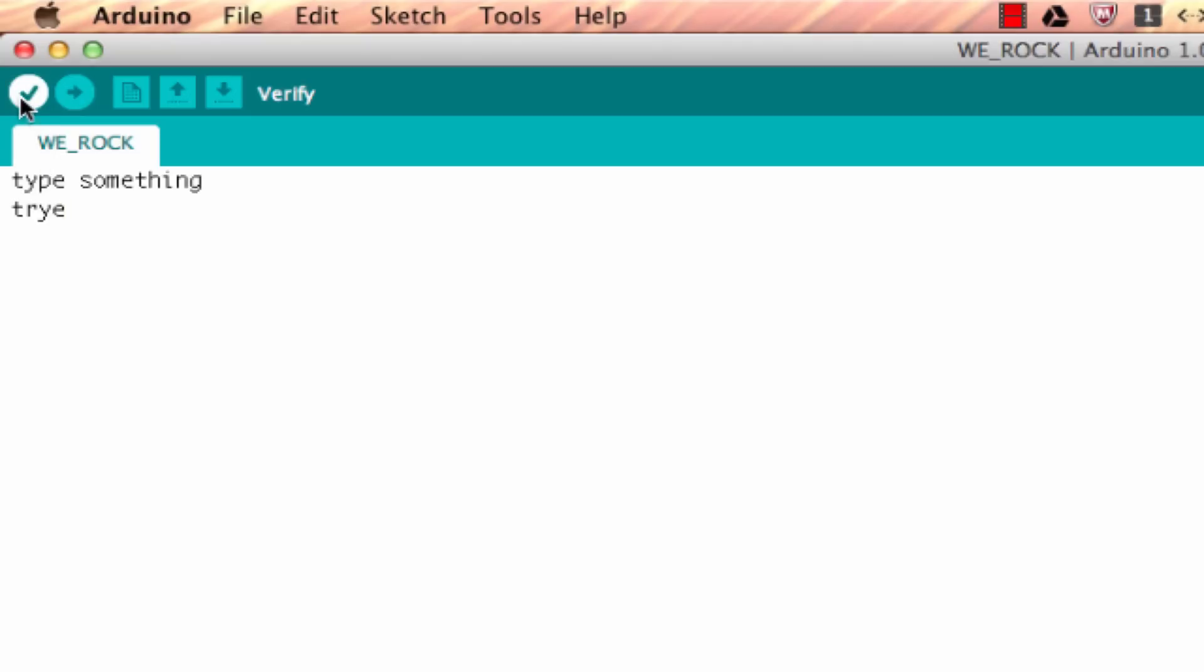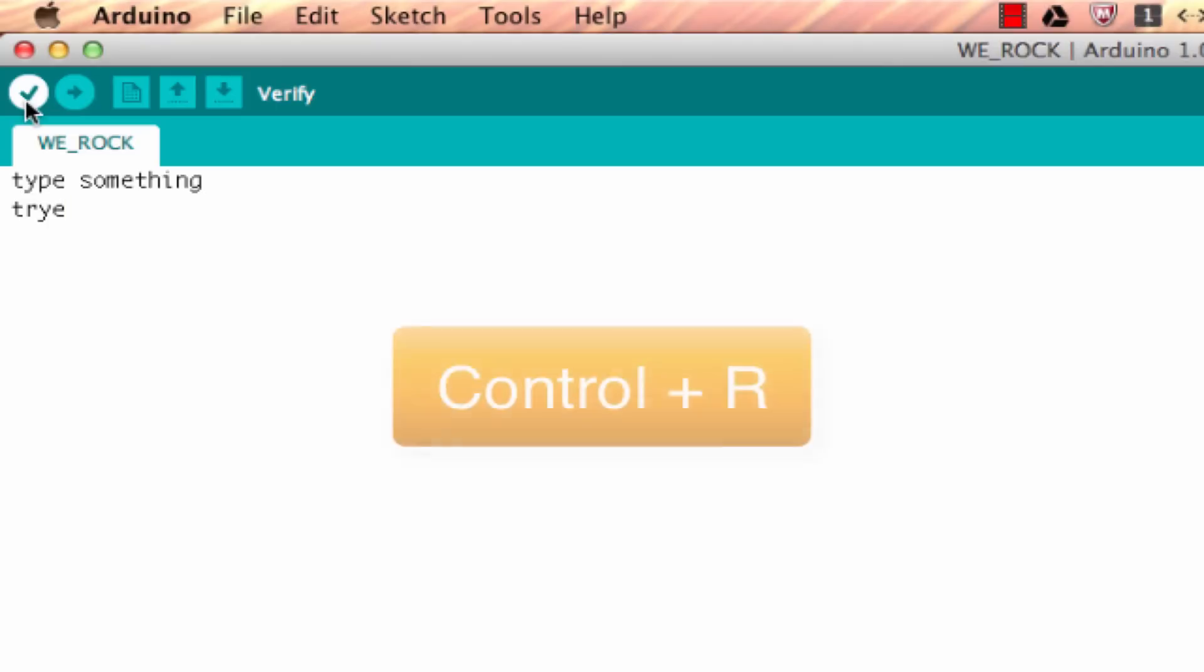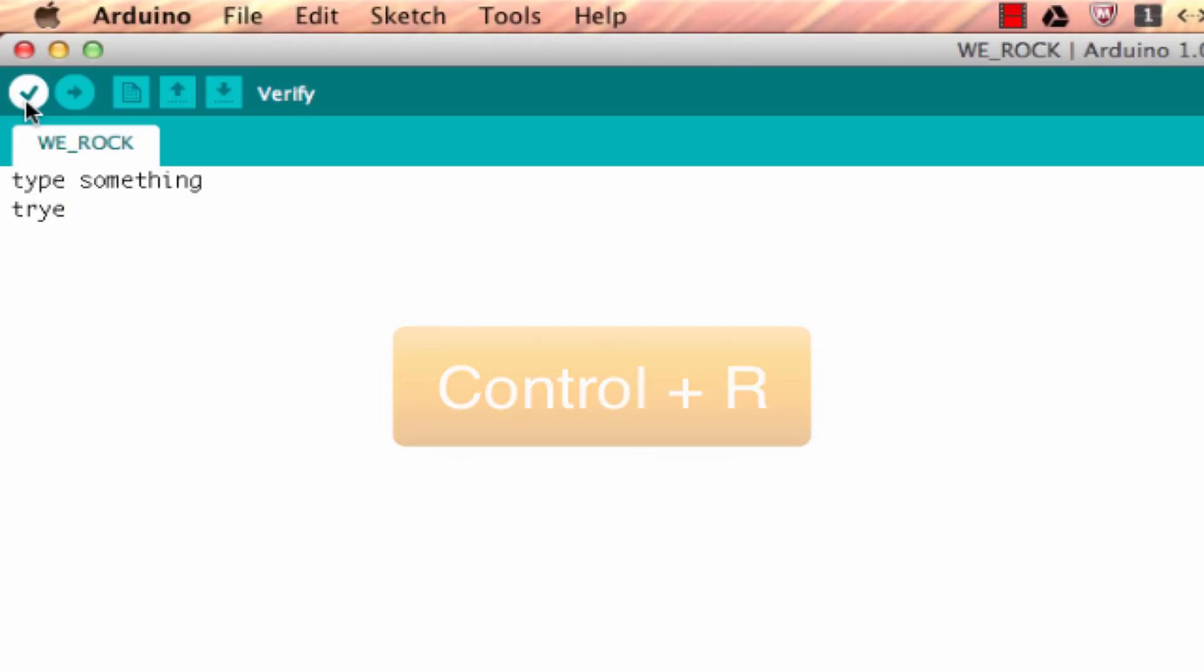Now as we look at the top there are several buttons that go across. The first one is a little check mark, it is the verify button and the shortcut key for that is just ctrl+r. When you press this button the compiler checks the sketch for any issues that you might have and then it would show an error message at the bottom of the screen if there was an issue.